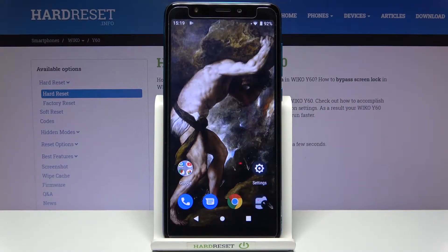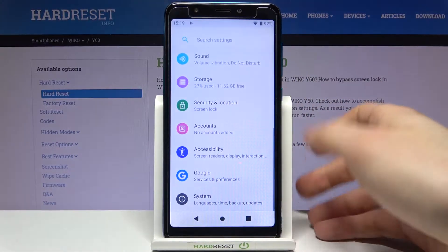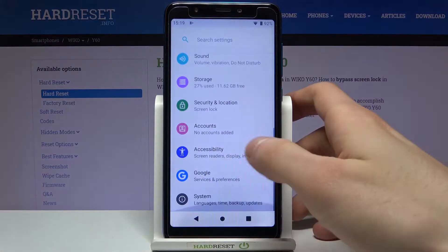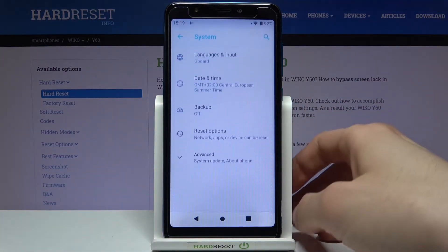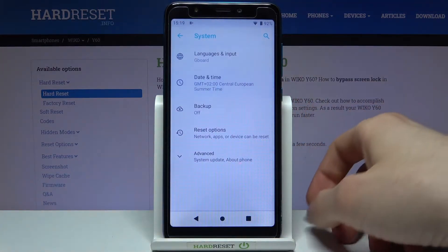Here I have the Viko Y60, and today I'm going to show you how to change date and time settings on this device. So firstly, you'll have to open Settings, then go to the System section, then Date and Time.